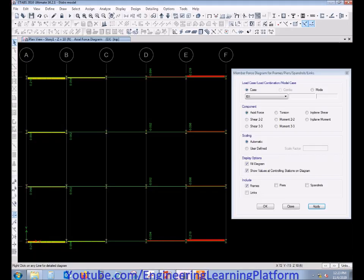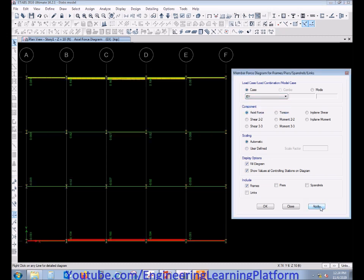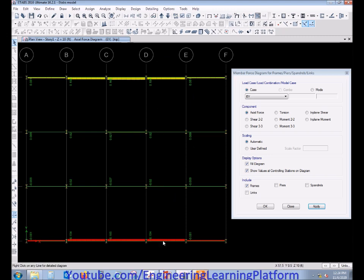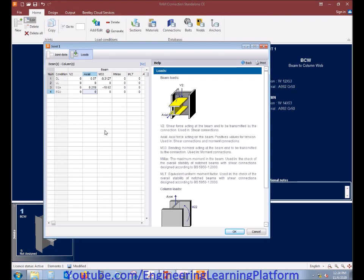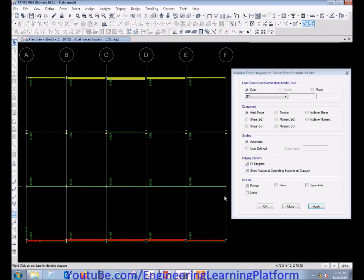But if there is large variation in force from member to member, you have to design different connections for both members. The group of members having similar forces must be assigned similar connections, considering economy and safety.